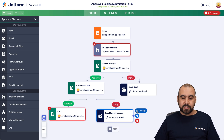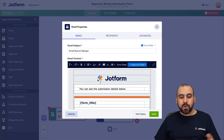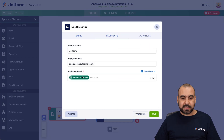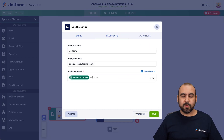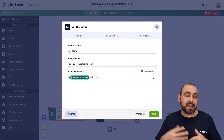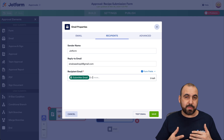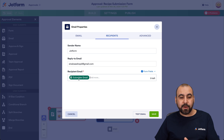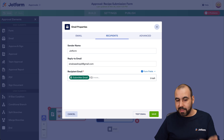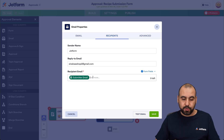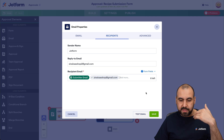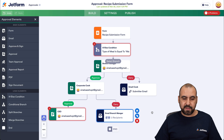To edit this email, go into settings. We have the email template here that we can customize. For recipients, we can add the branch manager's email directly since it won't be modified, and we can also leave the cook's submitter email if we like — or remove it. In this case, we'll add the branch manager's email and save it.